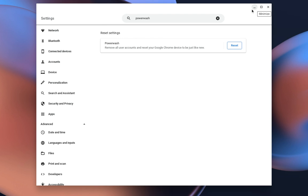But I'm making this sound worse than it actually is. If you do this, as long as you log back into your Google account, you'll get everything back. So you can just log back into all your accounts and everything is going to be there.